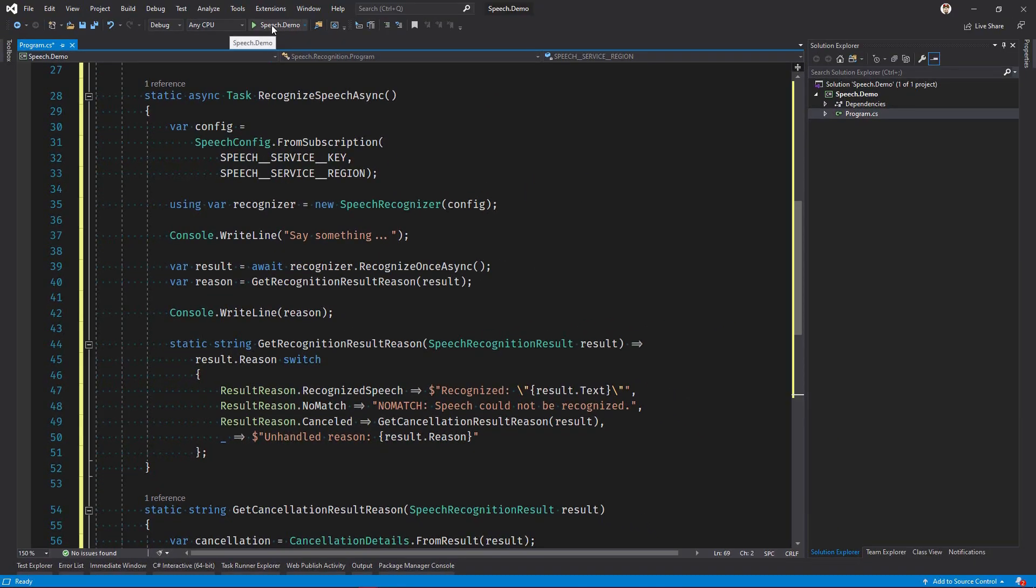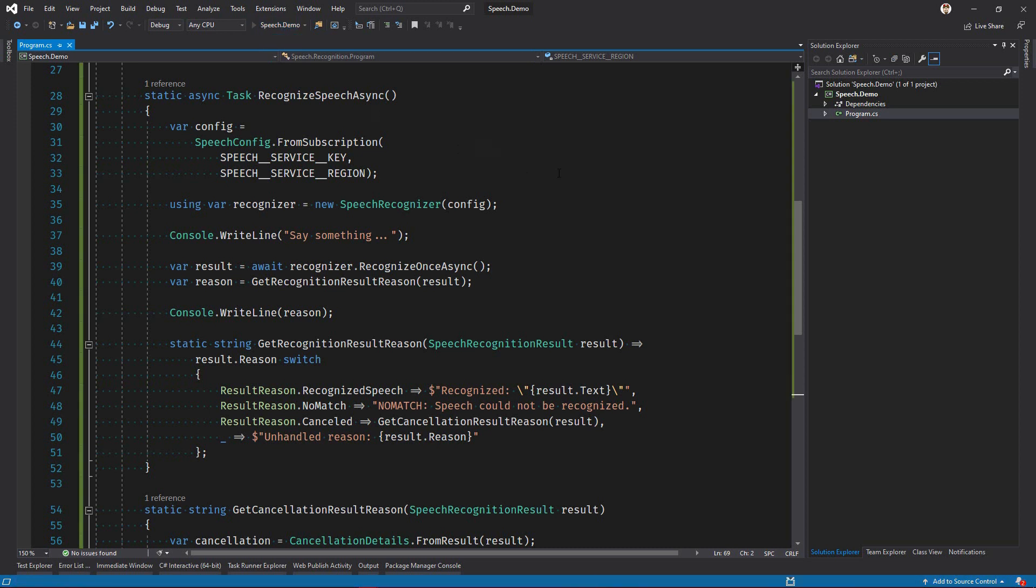Once the result is ready, we'll get the speech recognition text. We define a static local function that uses C-Sharp 8 switch expressions to express how to handle each case. The results are written to the console.